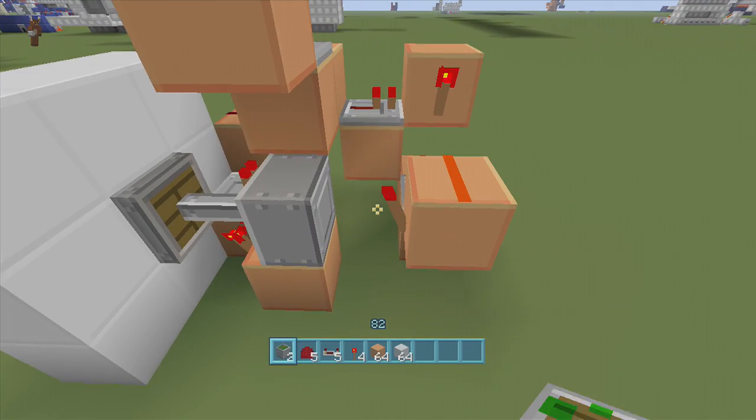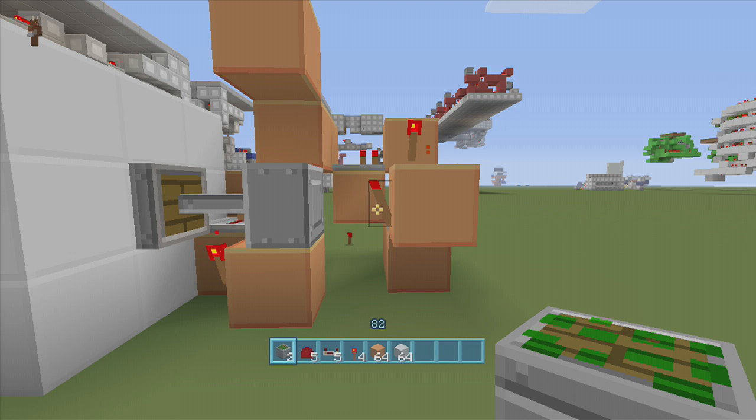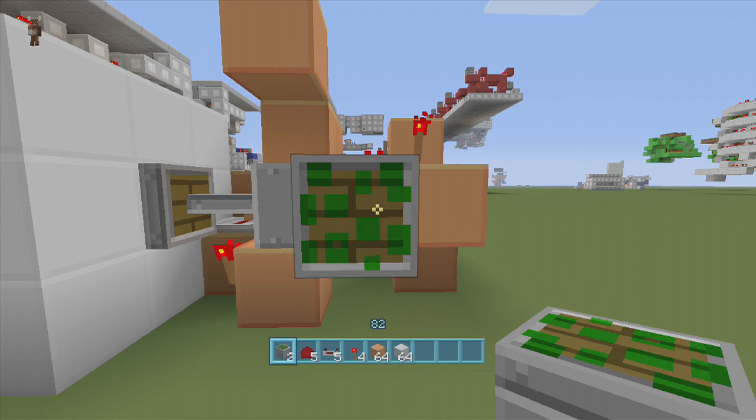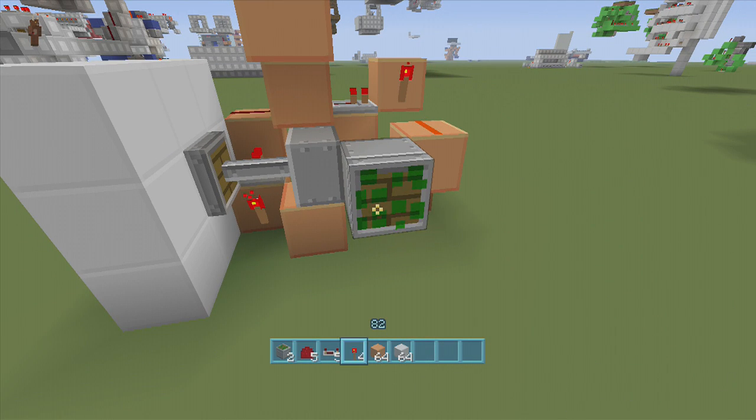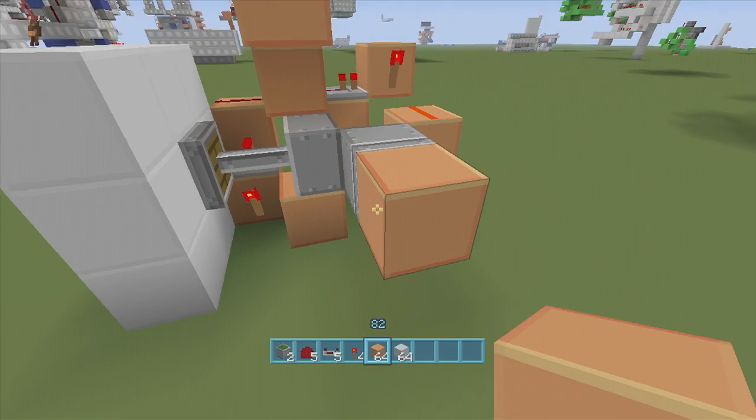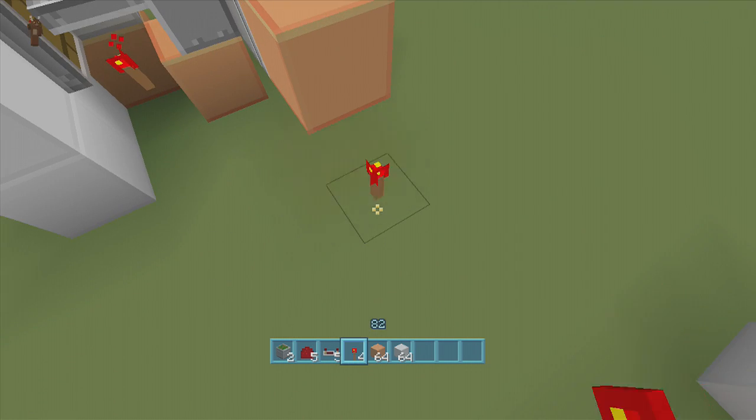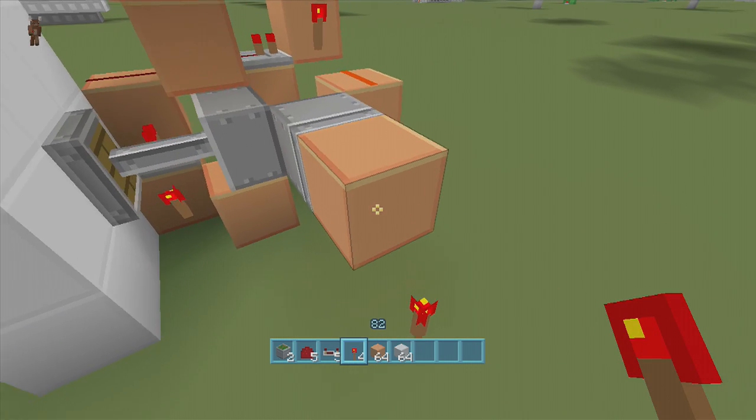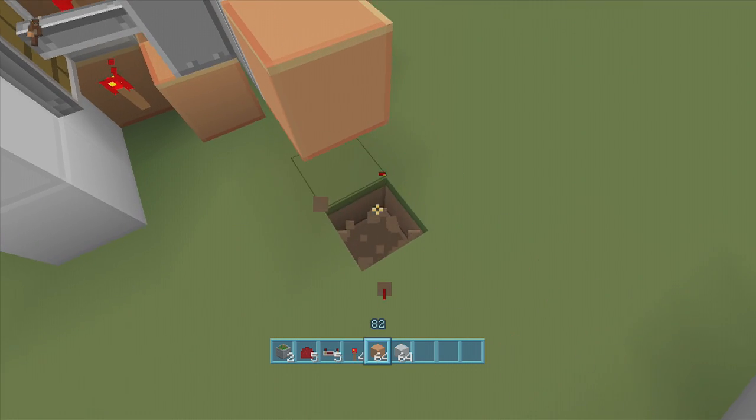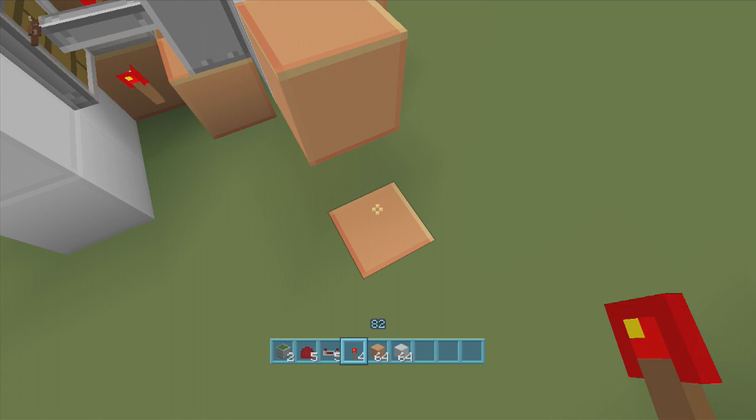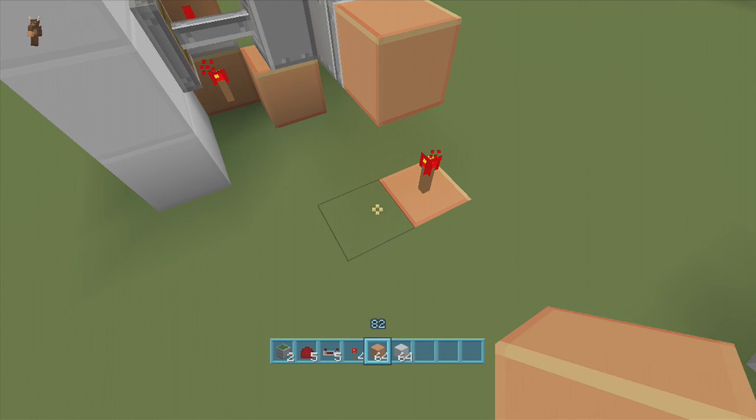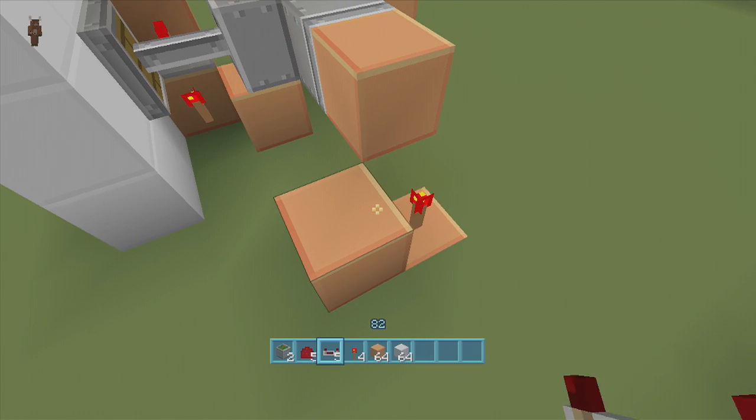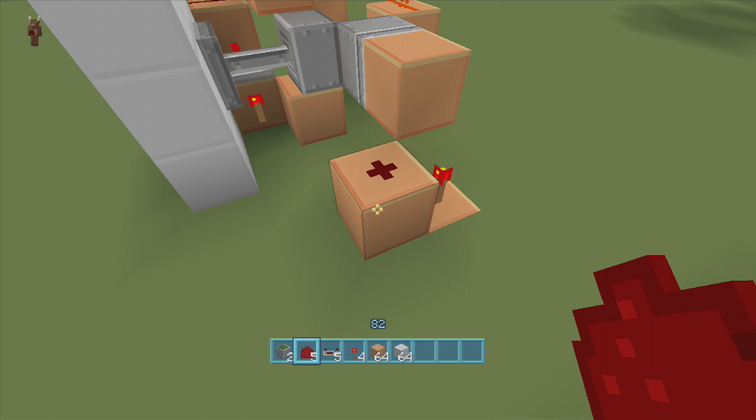Next we're going to put a repeater right next to this torch. Well not a repeater, a sticky piston, our second sticky piston. A block in front of it, a torch down from underneath the block, and then a block over with some dust. And that's it, we're done.